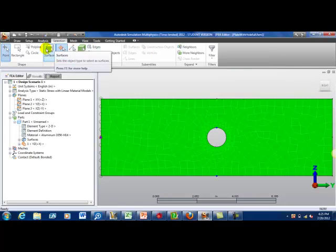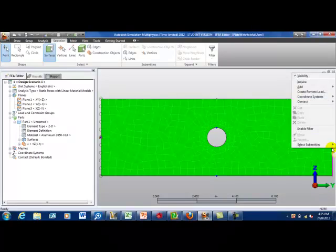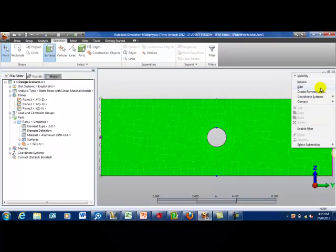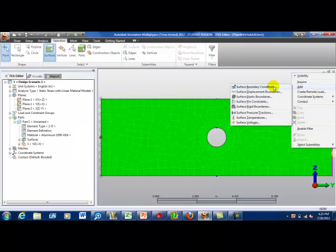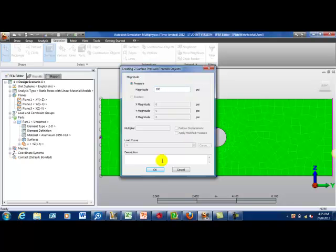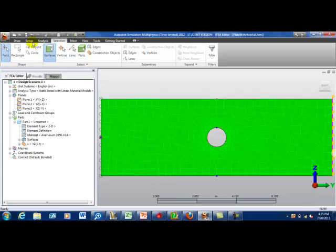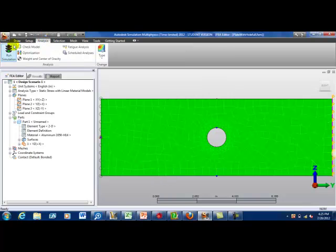So I'm going to go back to the selection tab, surface, going to select these surfaces, right click, add, and let's do this as a surface pressure, and let's say 100 psi. Click OK, and let's run our analysis.